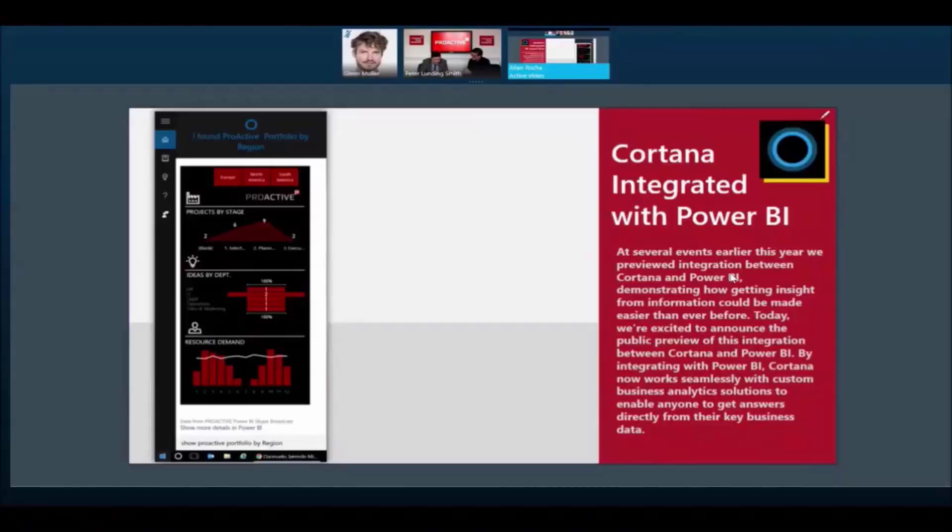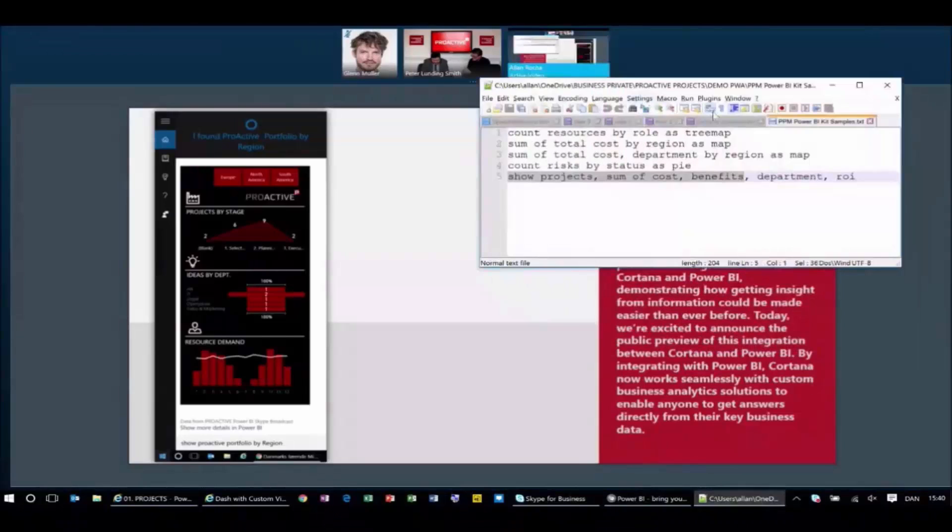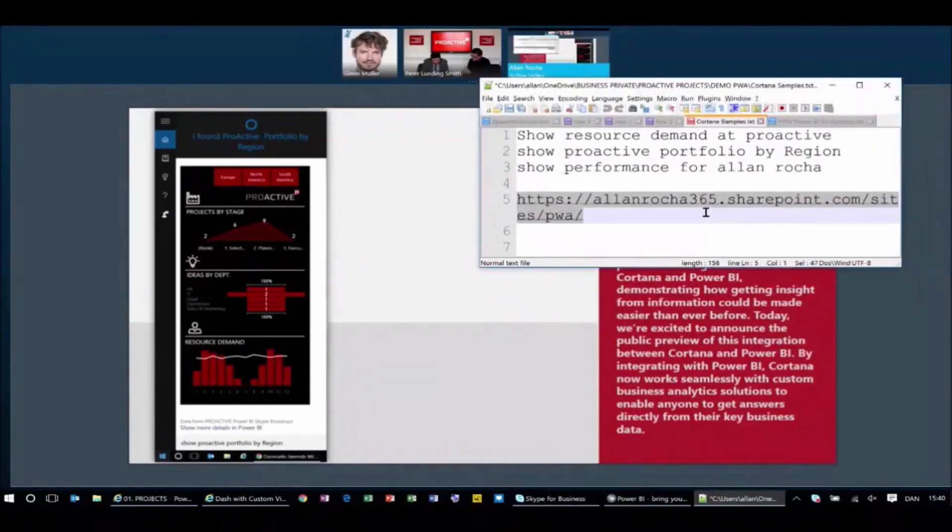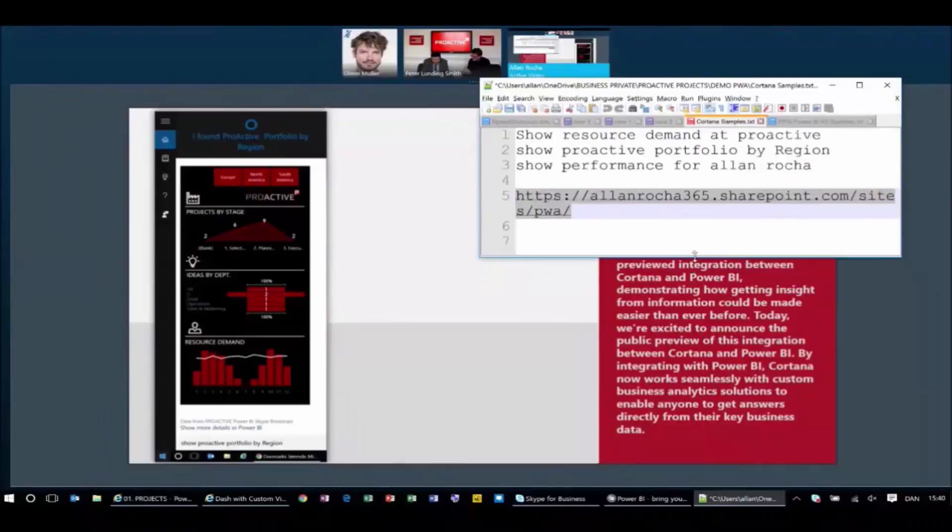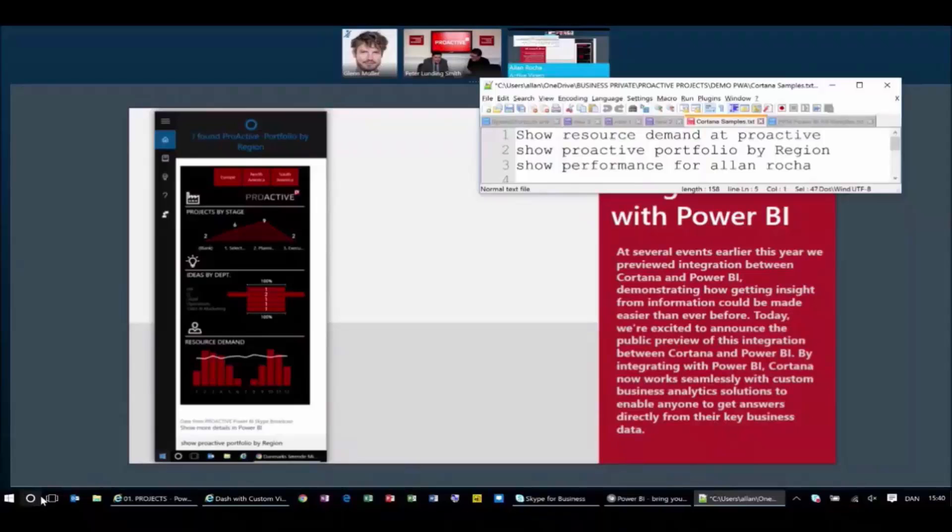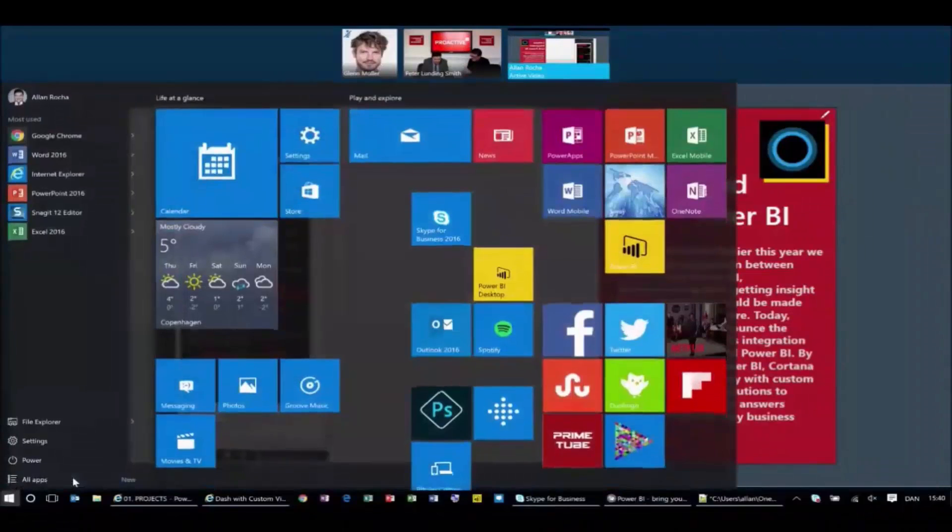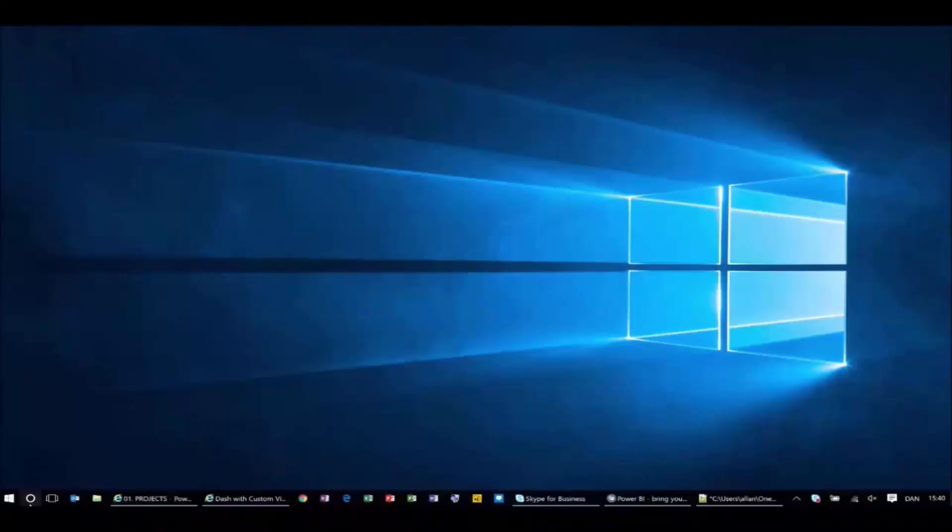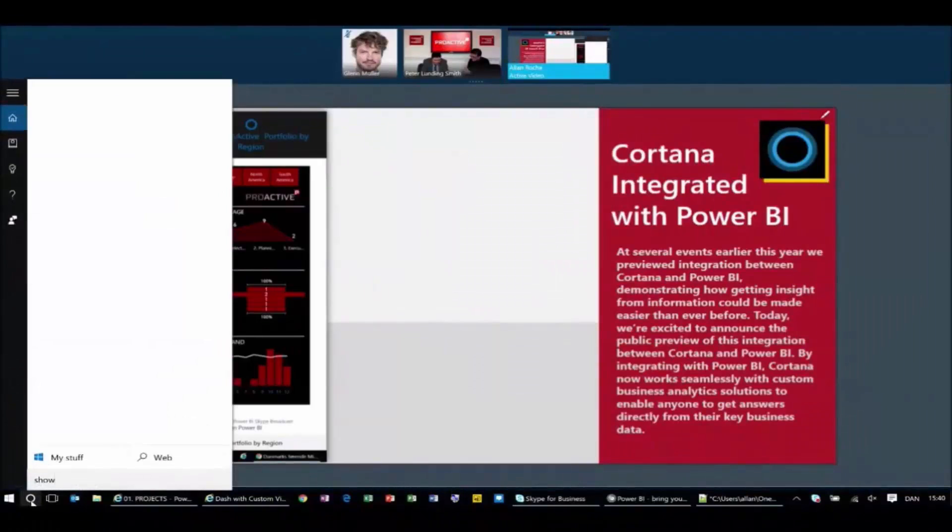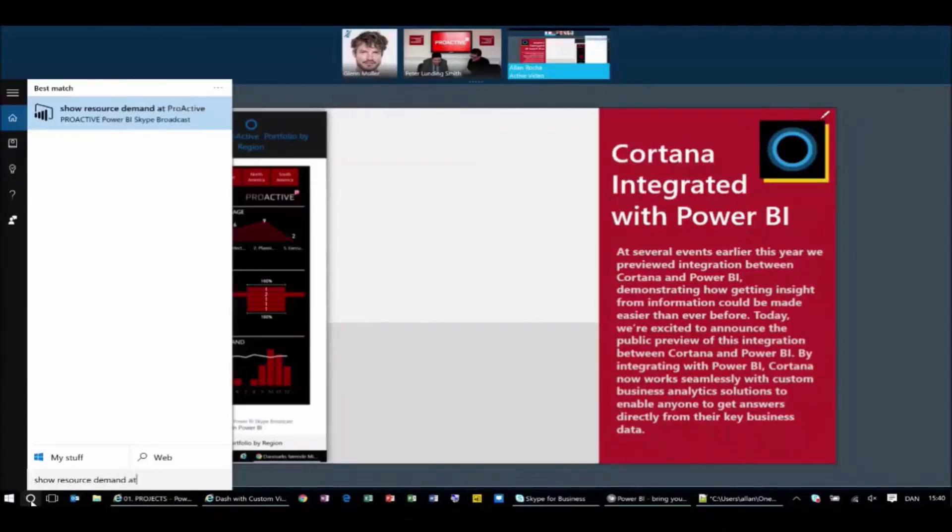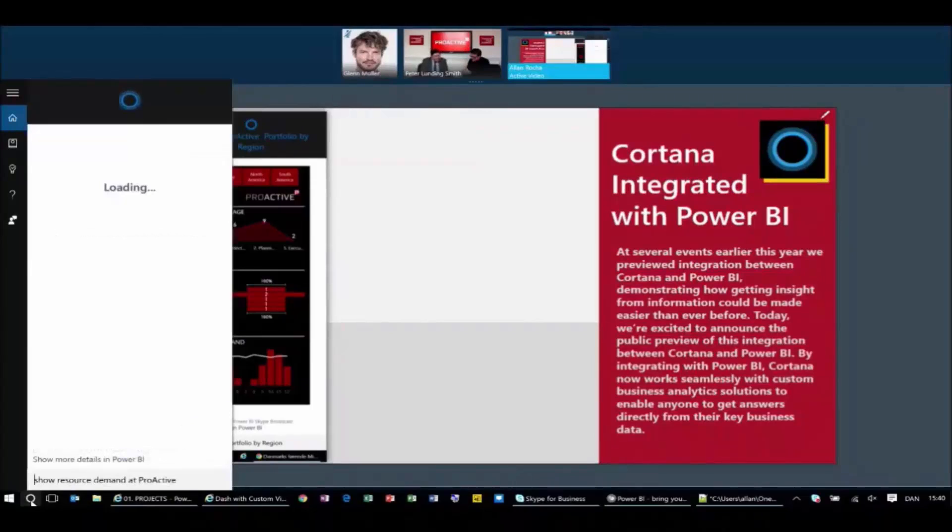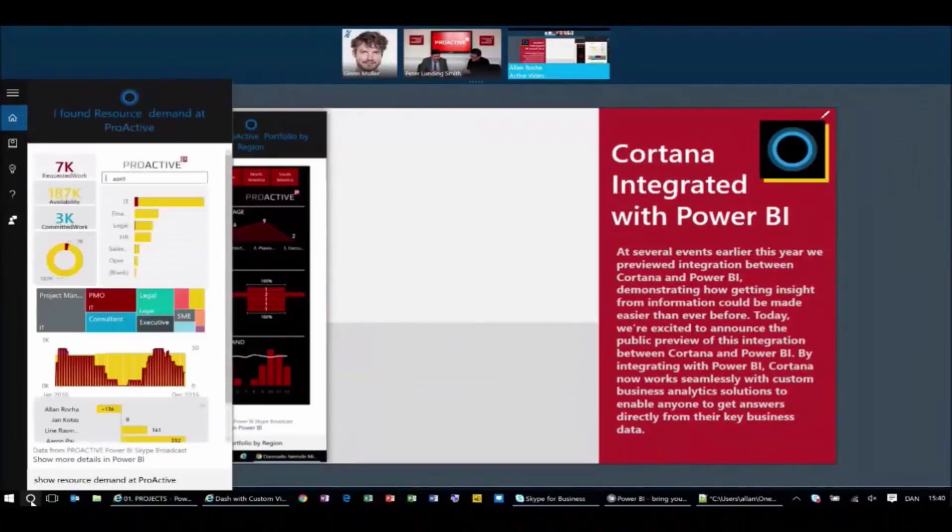So in a very simple way, what I need to do is go to my desktop. I have some questions prepared here, so I'm going to use them. And what I'm going to do now is I want to see show resource demand at Proactive. So I open Cortana and I say show resource demand at Proactive. I make a question, Cortana now is going to Power BI and bringing this amazing chart for me.